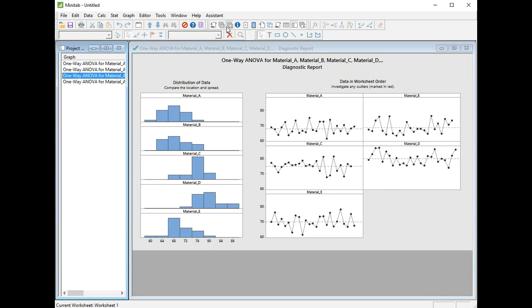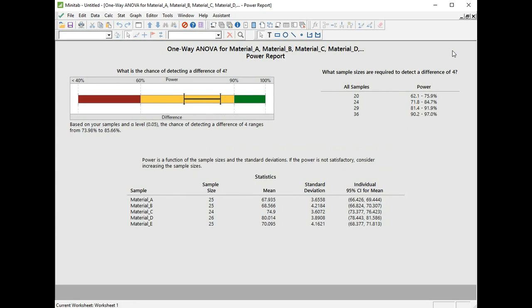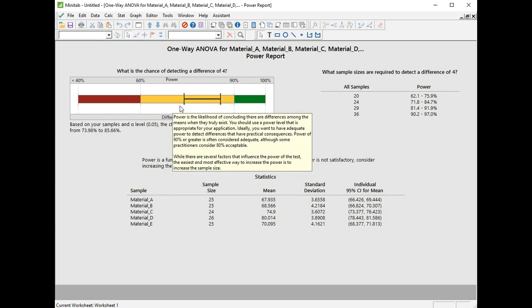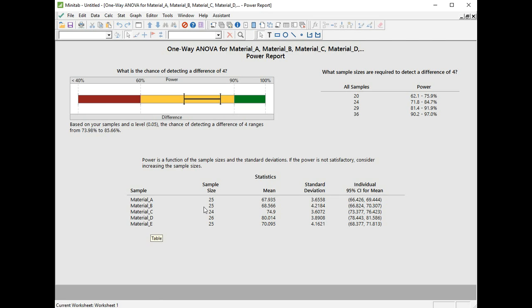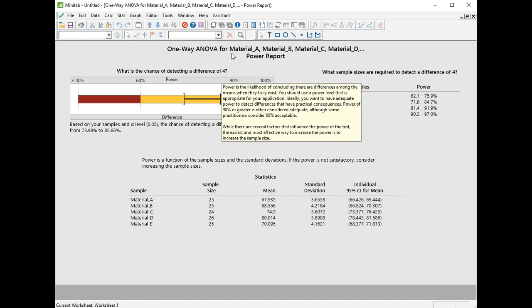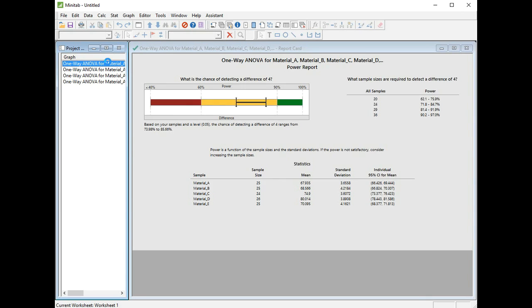Next we're going to have a look at the power report. On the top left, we have a confidence interval for our power value. We are told for this particular test our power was somewhere between 73.98 and 85.66. On the top right, we're told the number of samples we would have needed in each group to get a power above 90 or above 80. But in this case, the test found a difference, so we don't really have to worry about the power. Below that, we have a table showing more statistical data, giving us sample size, the actual mean of the sample, the standard deviation of the sample, and then the values for the 95% confidence interval for the mean for each of those groups.